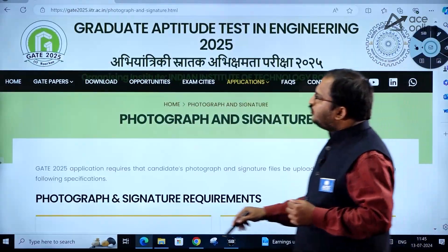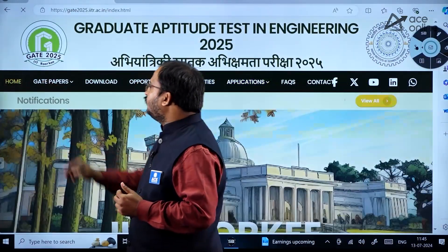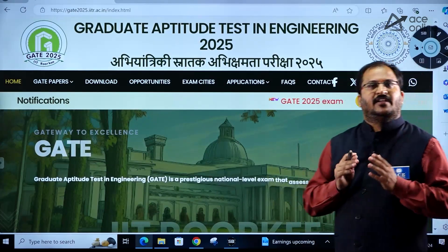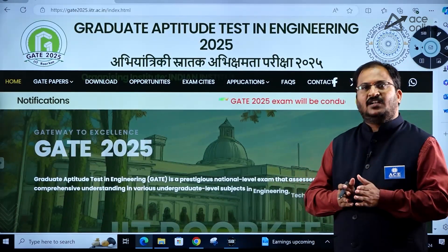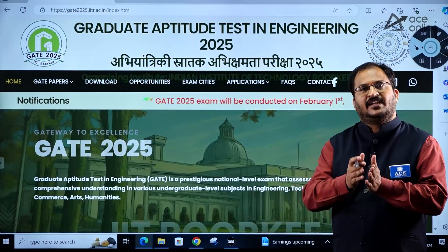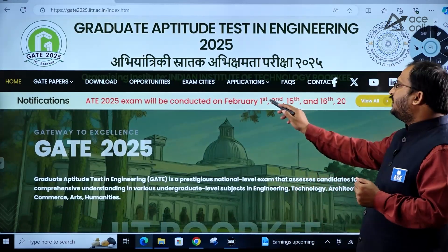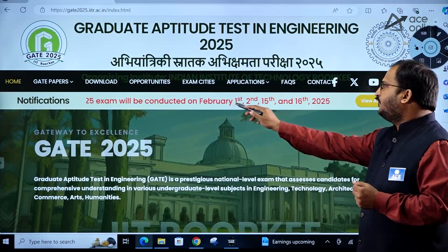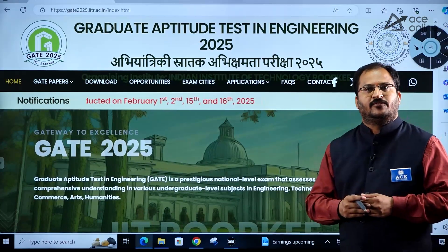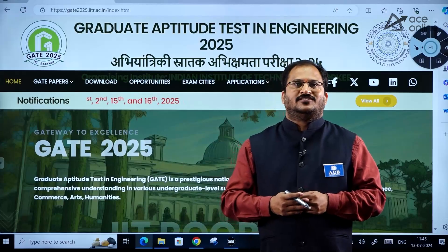Most importantly, the GATE 2025 examination will be held on the first weekend of February — that is 1st and 2nd February — and the third weekend of February — that is 15th and 16th February 2025. All the best, dear students.